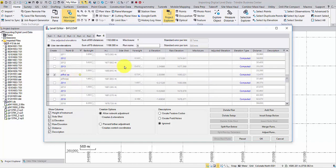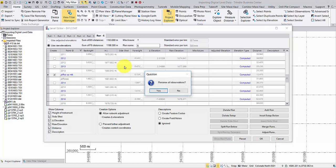For the points with a yellow dot, they are used in more than one run, so TBC will throw a question to confirm if you want to rename them all.